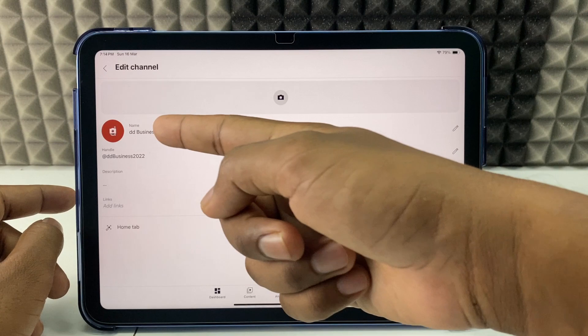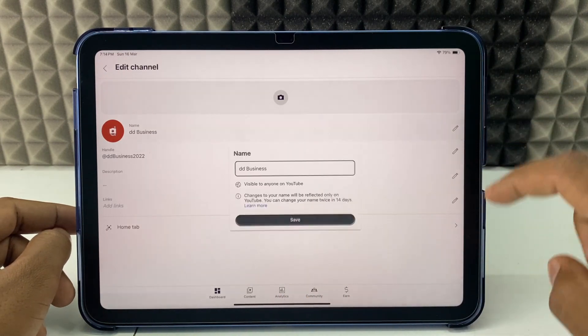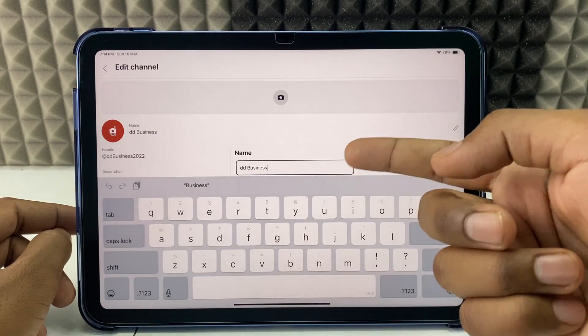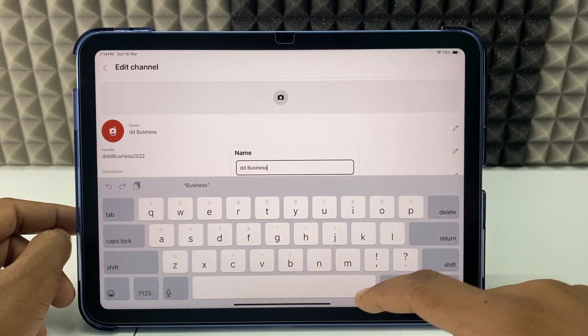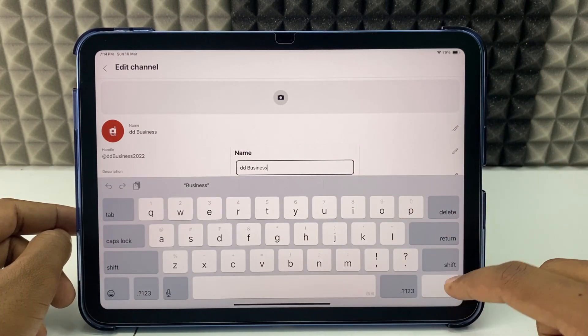Then click this pencil icon, and here you can also change the name if you wish.